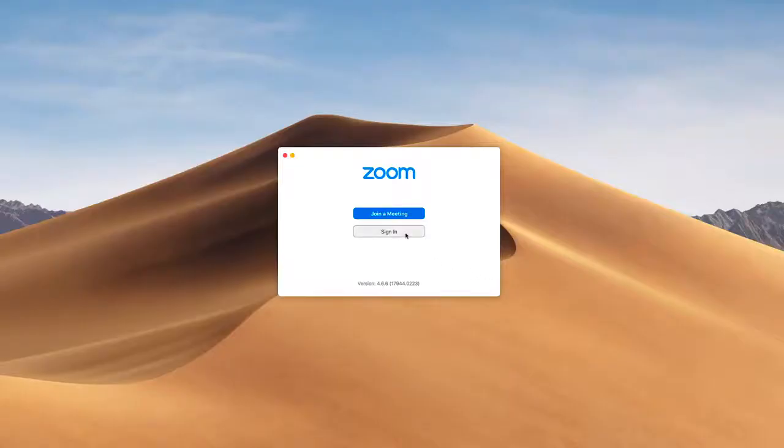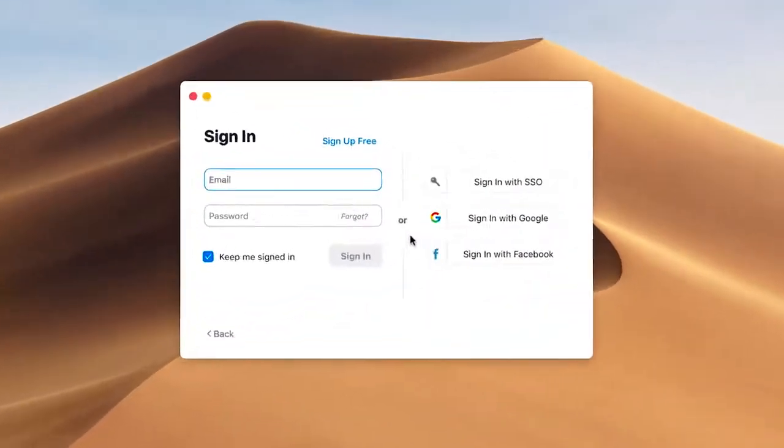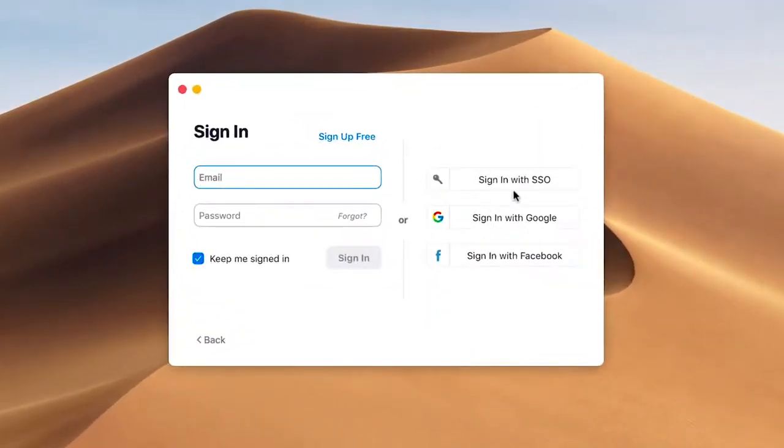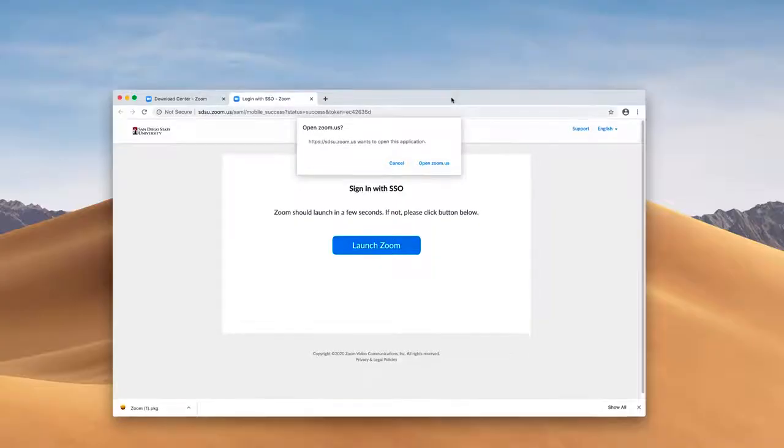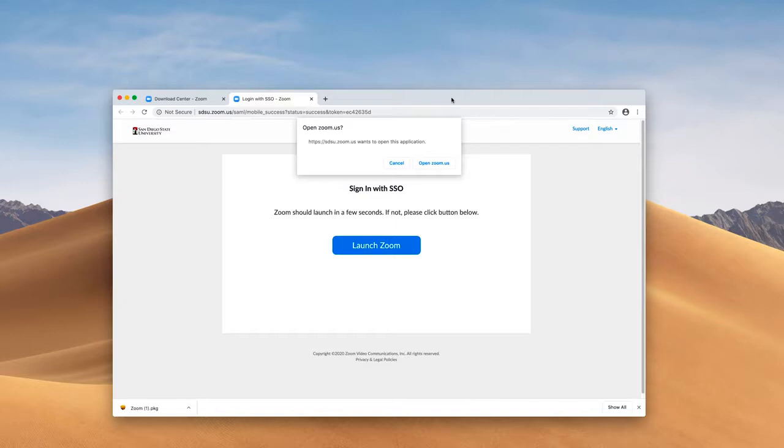After you're done installing Zoom, you can open up the Zoom client. You'll sign in with SSO and the company domain is SDSU. This will open up a web browser, and whatever SDSU ID is signed into Zoom will be the one that connects to the Zoom client.